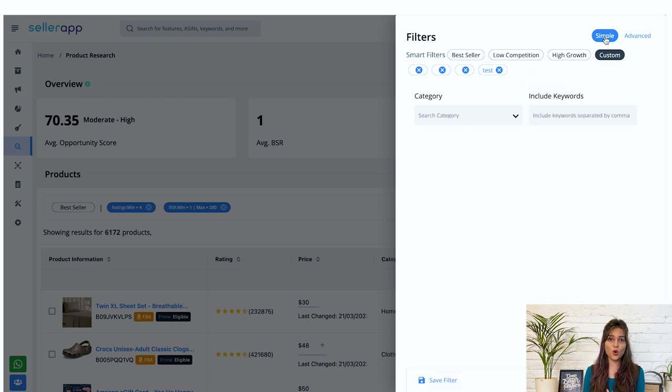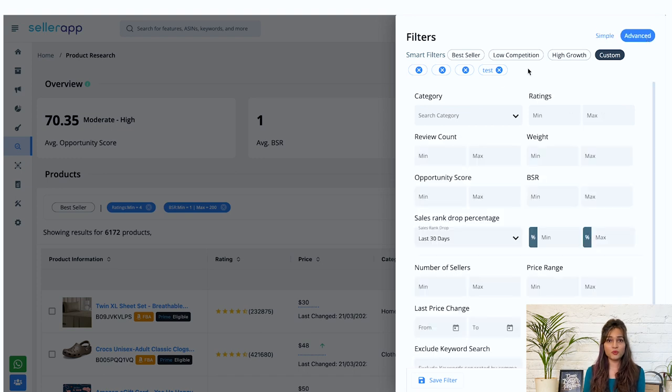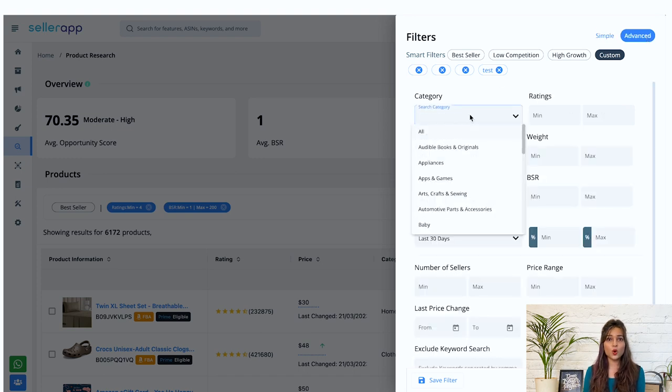Here you get two options, simple and advanced. Under advanced, you get all of these options.